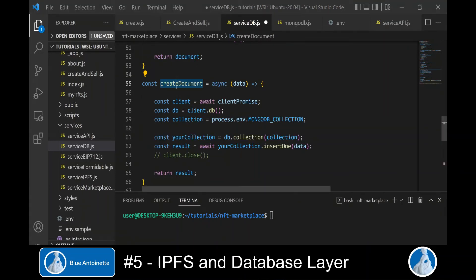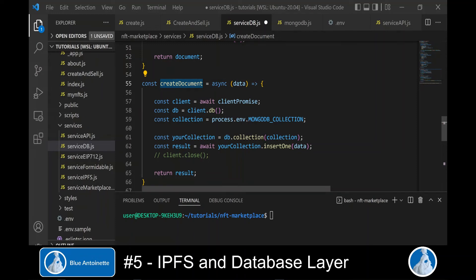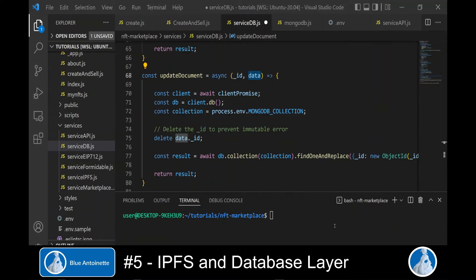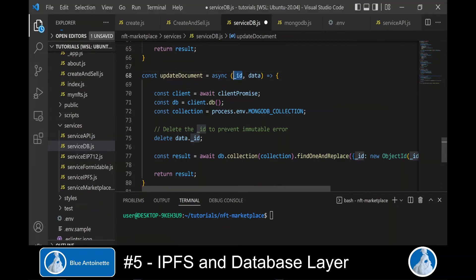The createDocument function takes the NFT data as argument and creates the NFT in the database. And finally, we write the function updateDocument, which takes the internal MongoDB ID and the NFT data as arguments. And basically, this function updates an NFT with this ID in the database with some new content.